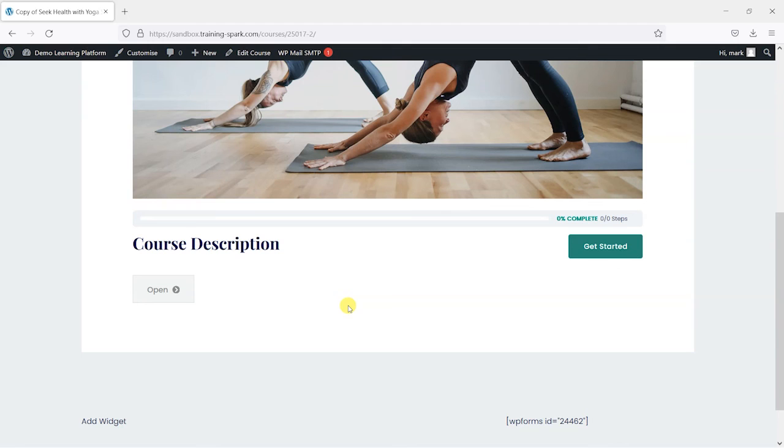So I hope you find this useful. And if you did, please give the video a like. And if you would like to see more like this, please subscribe to the TrainingSpark YouTube channel.